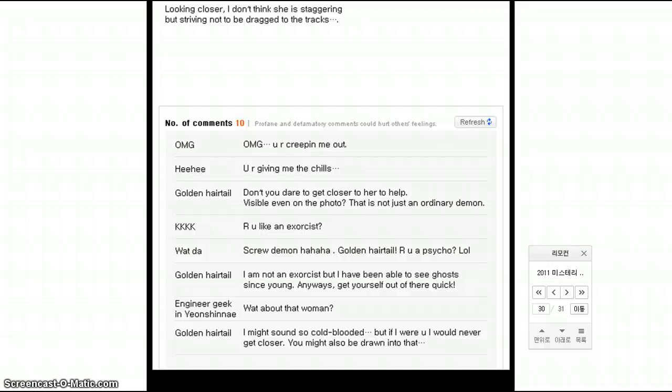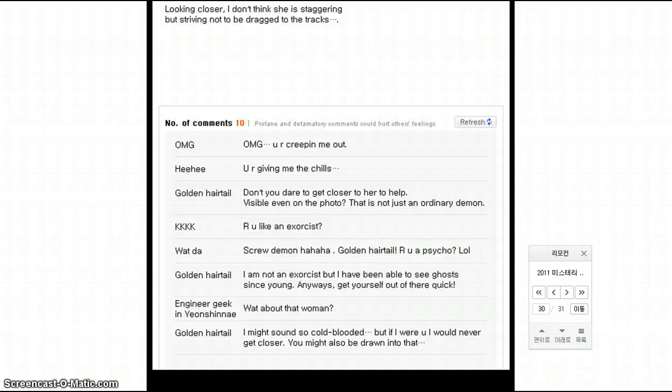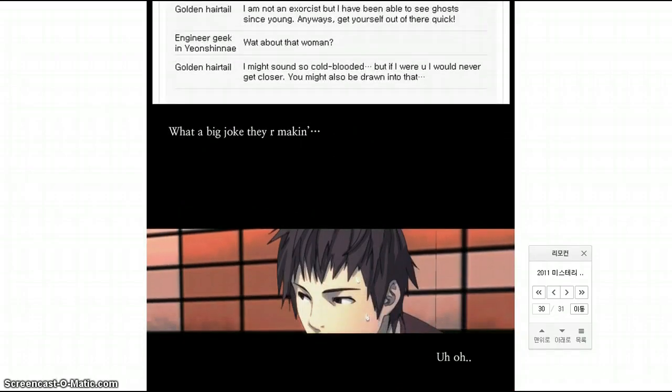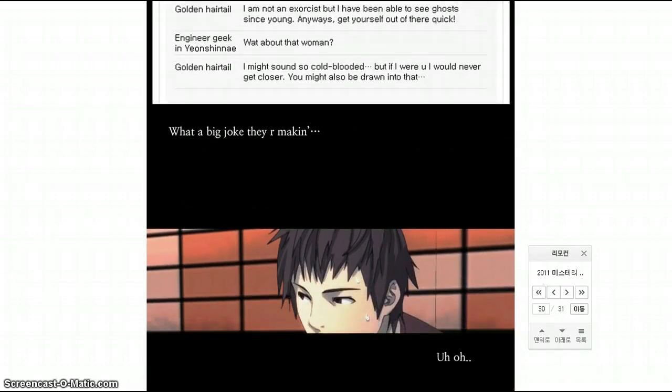Don't you dare get closer to her. Visible even on the photo. It's not just an ordinary demon, like an exorcist. Whoa. Are you a psycho? I am able to see ghosts since young anyways, get yourself out of there quick. Oh, I might sound so cold-blooded, but if I were you, I would never get closer. You might also be drawn into that shit. I'm never going to Korea.